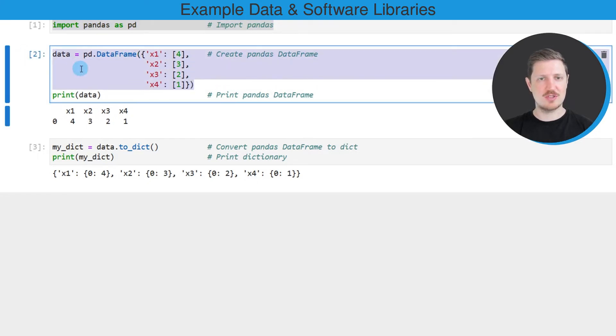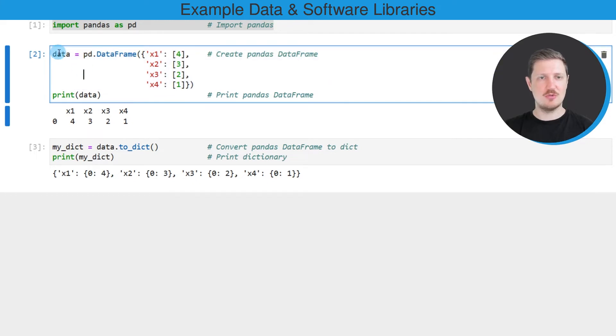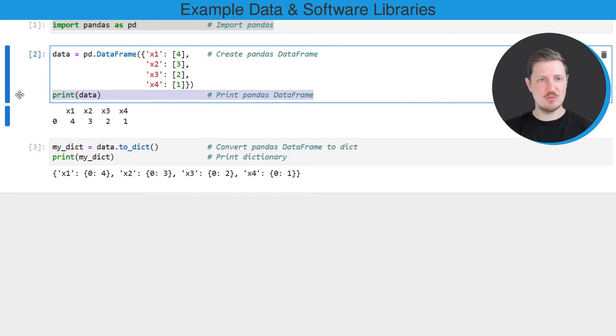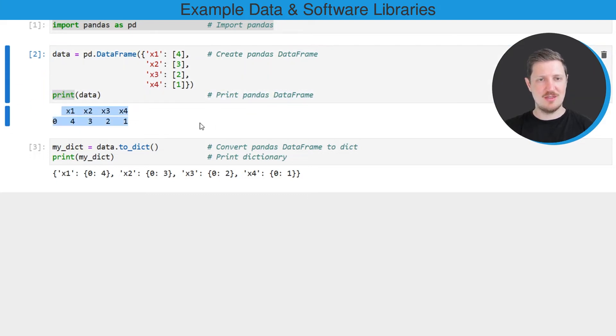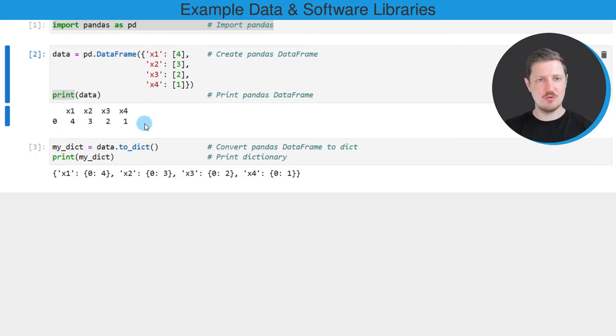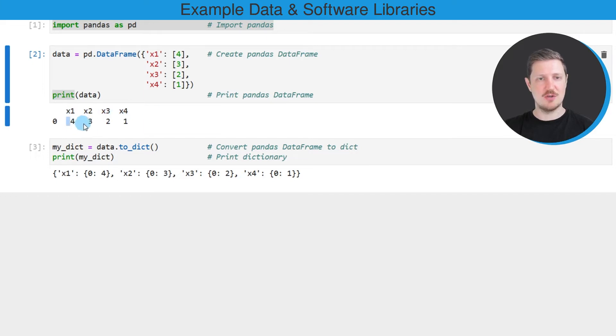After running these lines of code, a new DataFrame object called data is created. We can print this DataFrame below the code box using the print function. You can see that we have created a DataFrame that contains only one row and four columns, and each of these columns contains one numeric value.